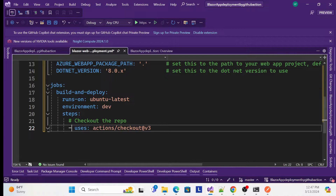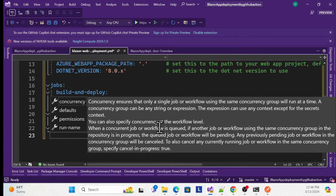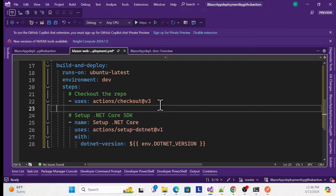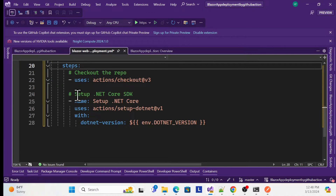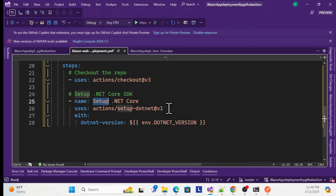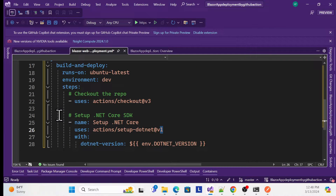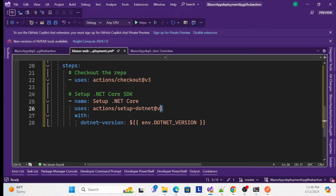The second step is to set up the .NET SDK environment. Add a step with a name like 'Setup .NET Core' and use 'actions/setup-dotnet@v1'. You can also use the latest version. This action installs the .NET SDK on the runner machine.